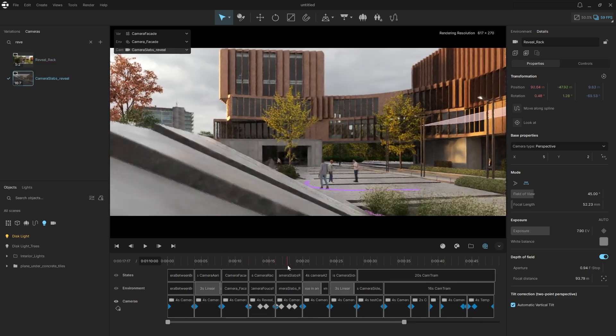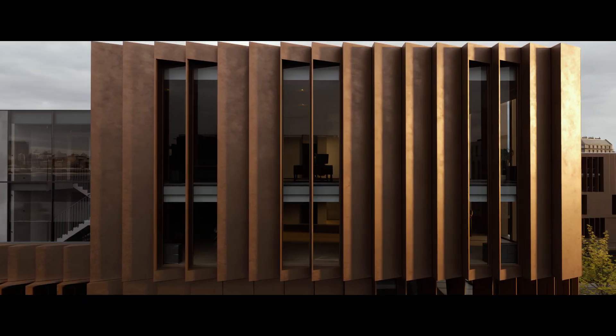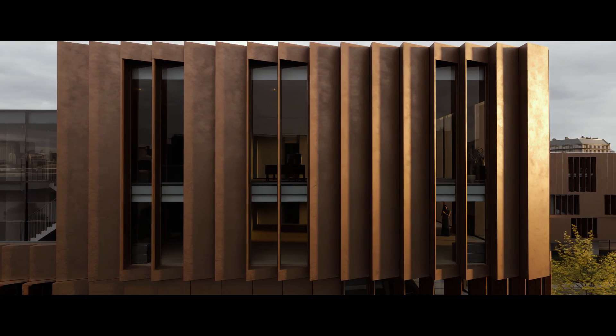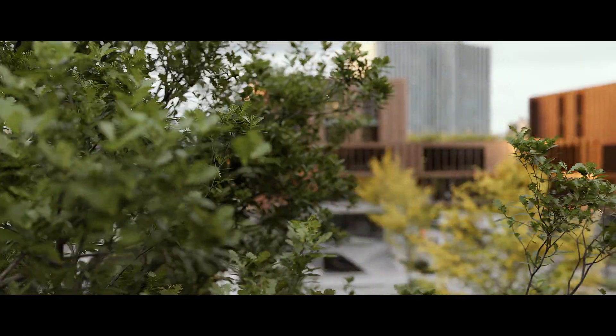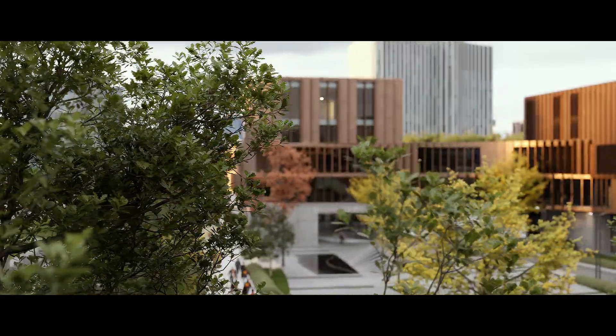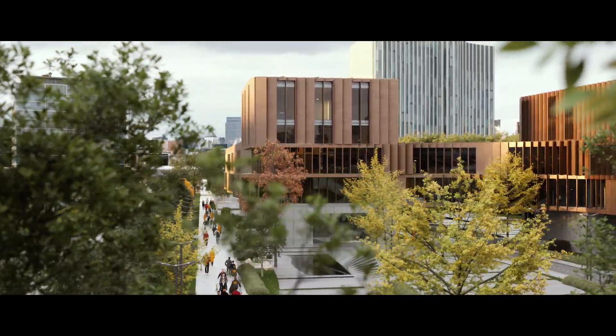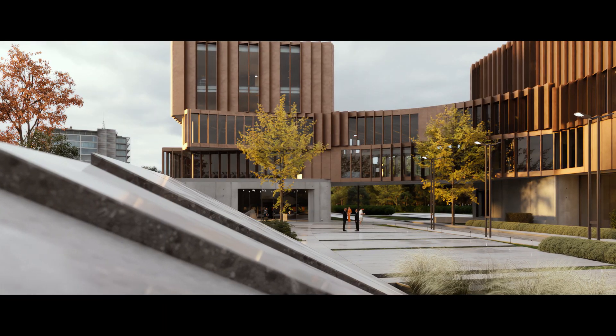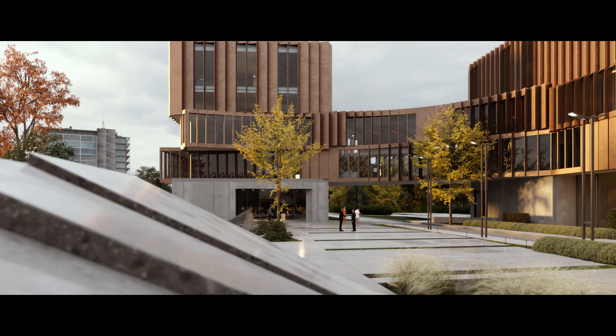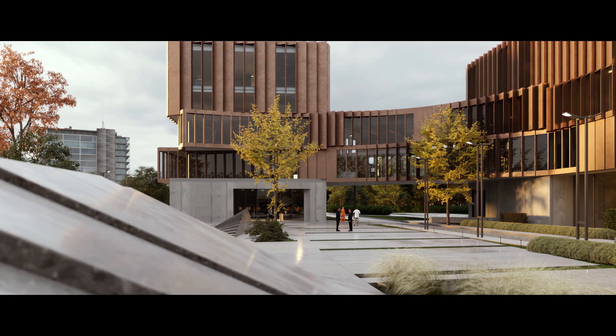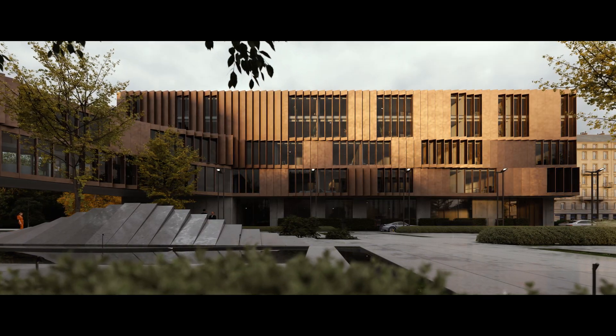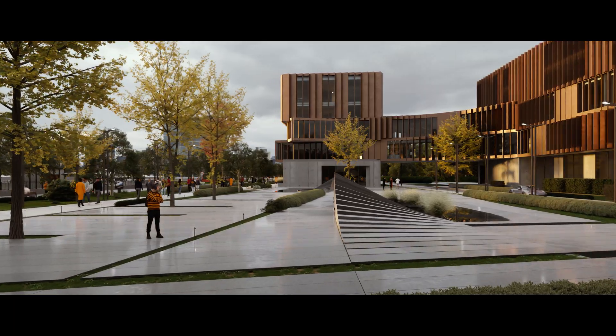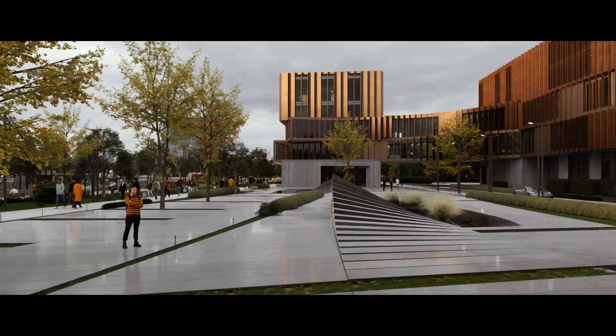Bring your presentations to life and enjoy the highest rendering accuracy and unmatched realism with Chaos Envision. Join the Beta now!